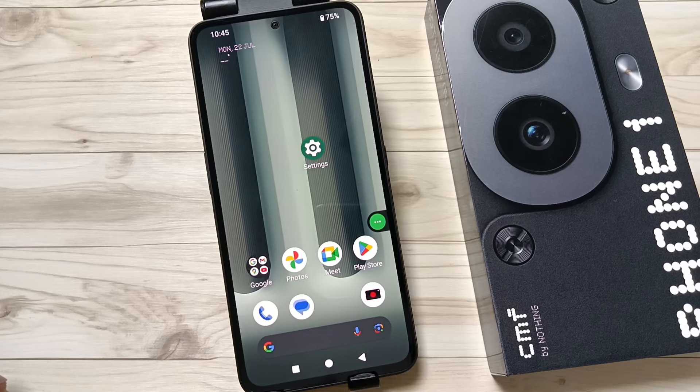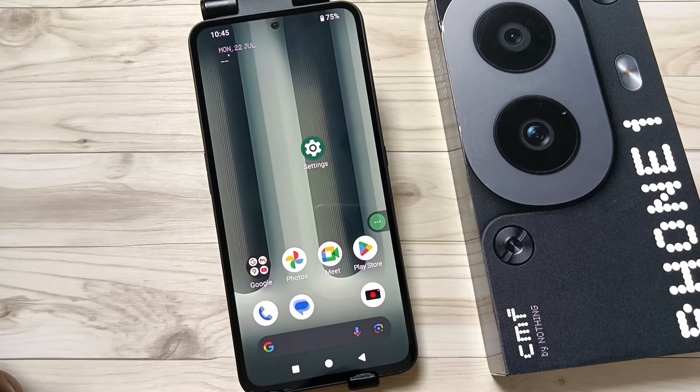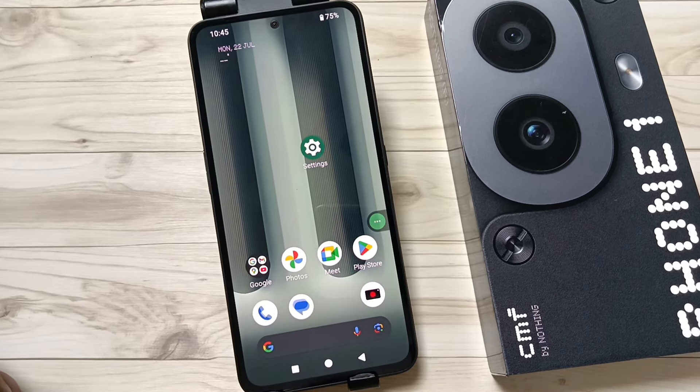So simply in this way you can set the pattern screen lock on this device. Hope you guys enjoyed this video. Thank you for watching, thank you, bye.